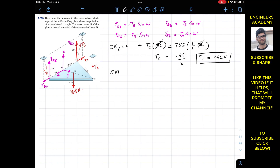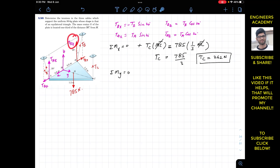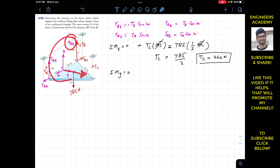Now applying the summation of moments about the y-axis equals zero. TC and the weight intersect the y-axis, so their perpendicular distance is zero — they produce no moment. TAx and TBx also pass through the y-axis. Only TBz and TAz produce moments about the y-axis. TBz produces a counterclockwise moment about the y-axis.